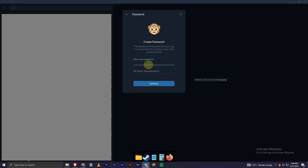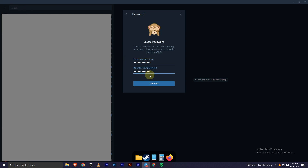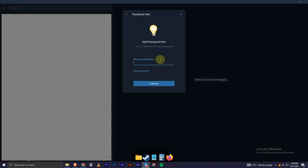Let me click on that. It's asking me to create a password, so let me just create one really quick. Okay, I have typed in the password, now I'll click on Continue. It's asking me for a hint, so I'll skip this — you can add a hint as well if you like.